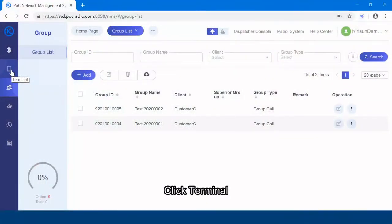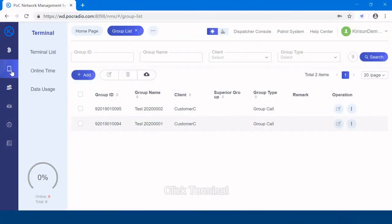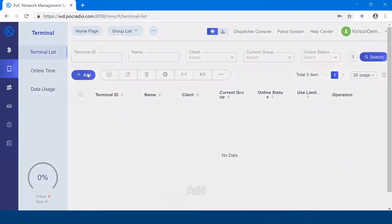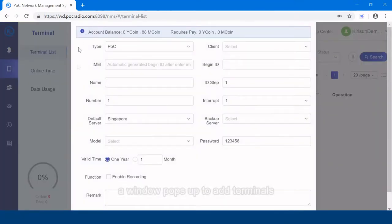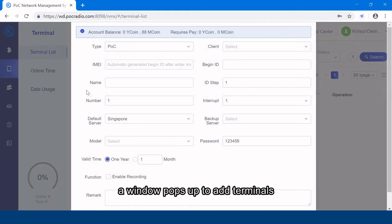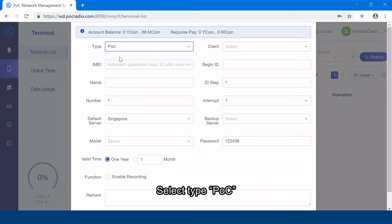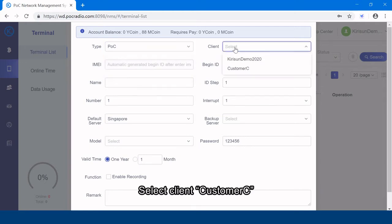you need first to get a radio assignment number from the box label or radio spec side label. Click terminal, terminal list, add. Window pops up to add terminals. Select type POC. Select client customer C.